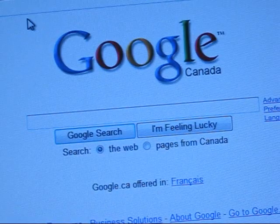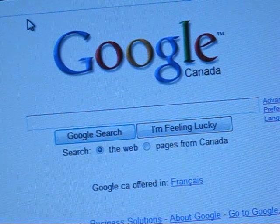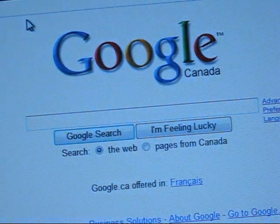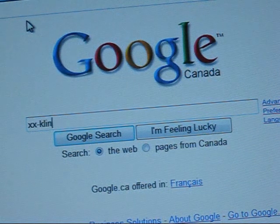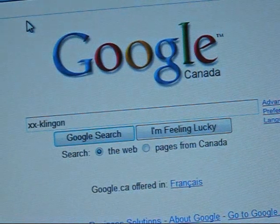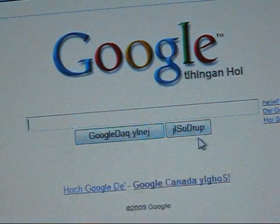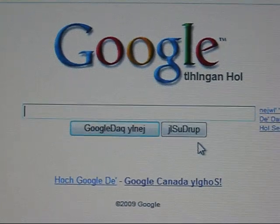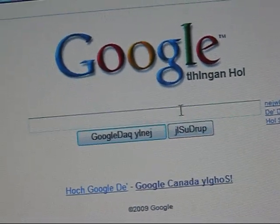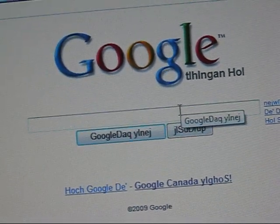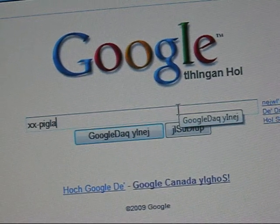Here are some more tricks I just remembered. Type 'xx-klingon' — it's everything in Klingon. And 'xx-pig latin' converts everything into Pig Latin.